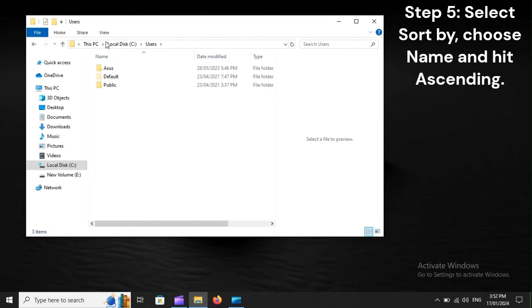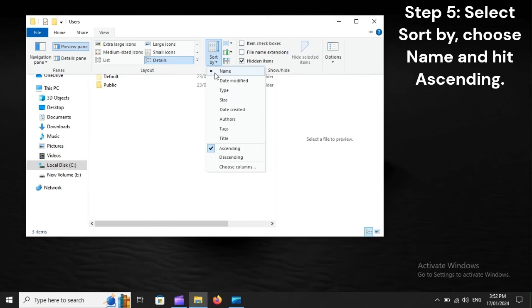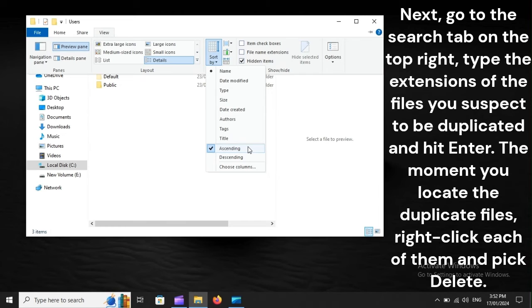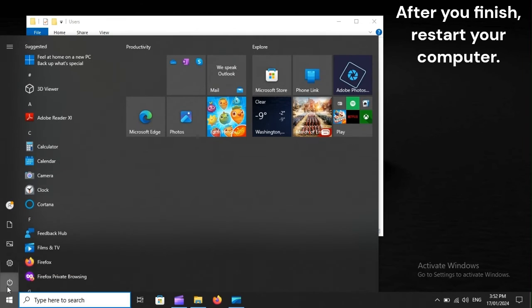Step 5: Select Sort By, choose Name, and hit Ascending. Once you locate the duplicate files, right-click each of them and pick Delete. After you finish, restart your computer.